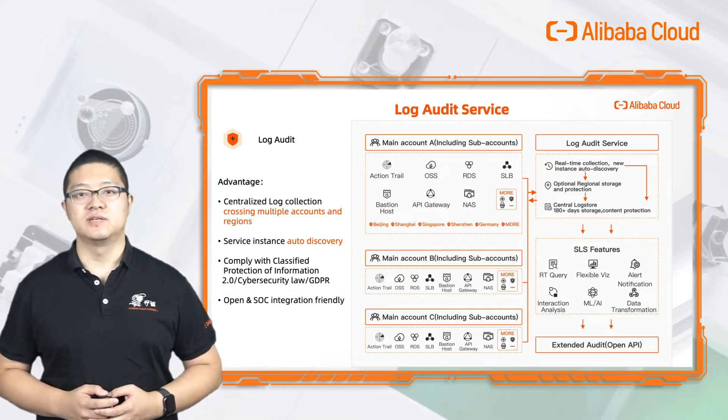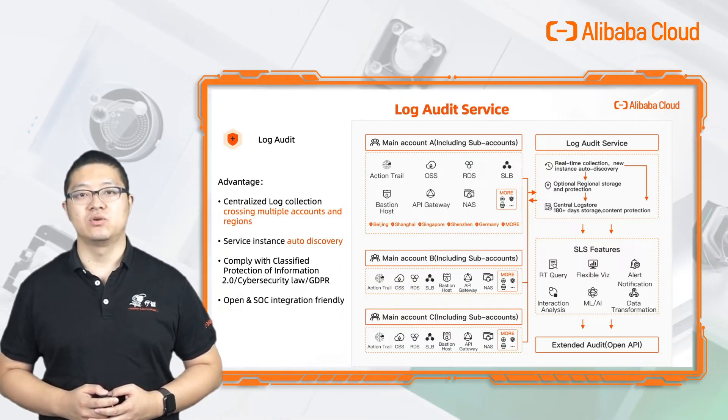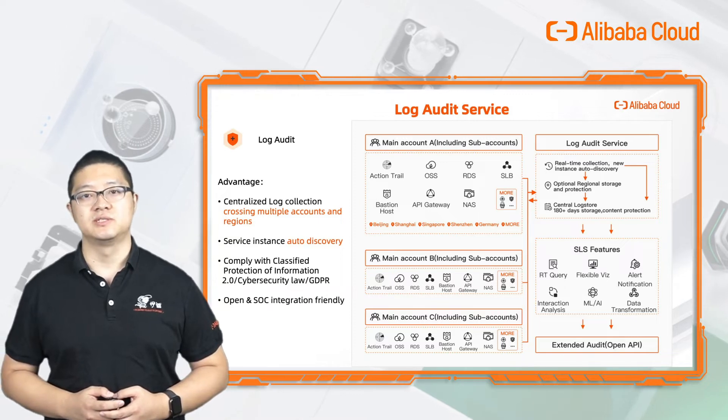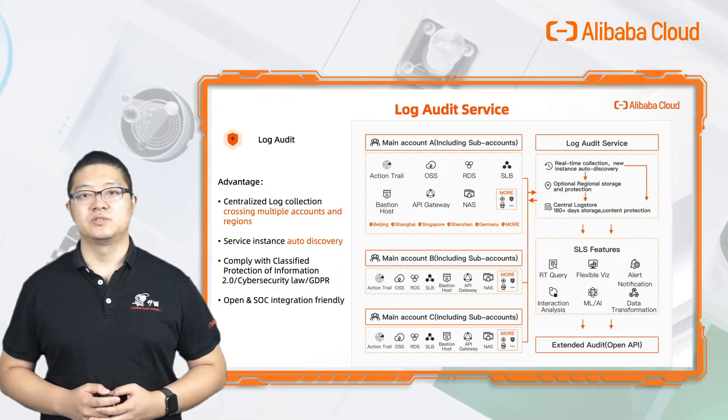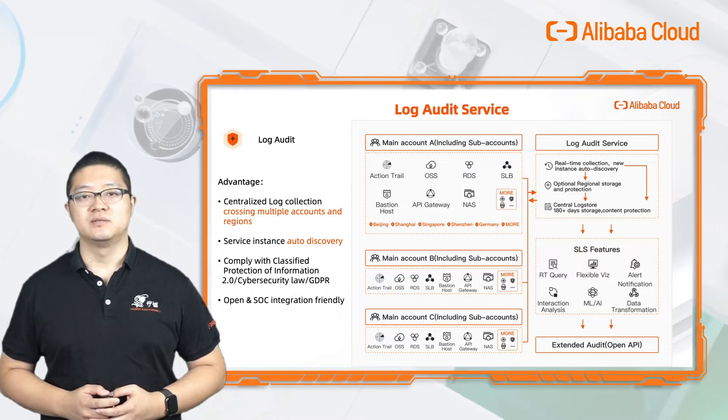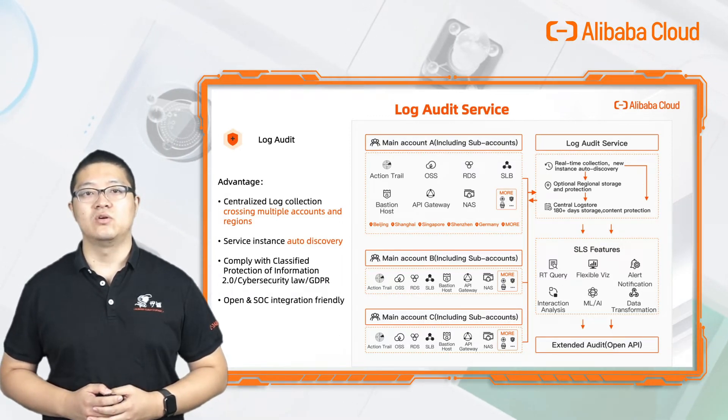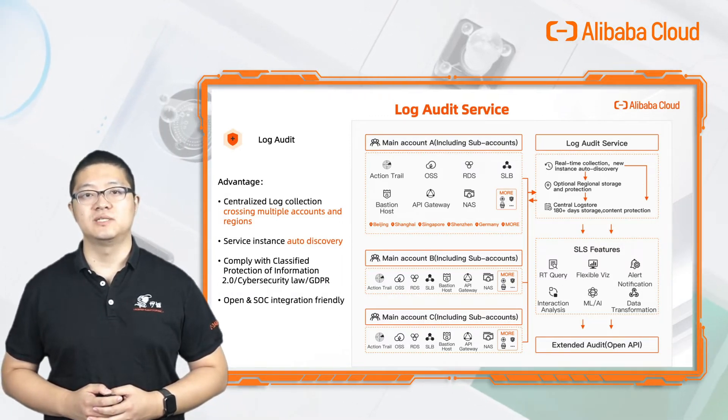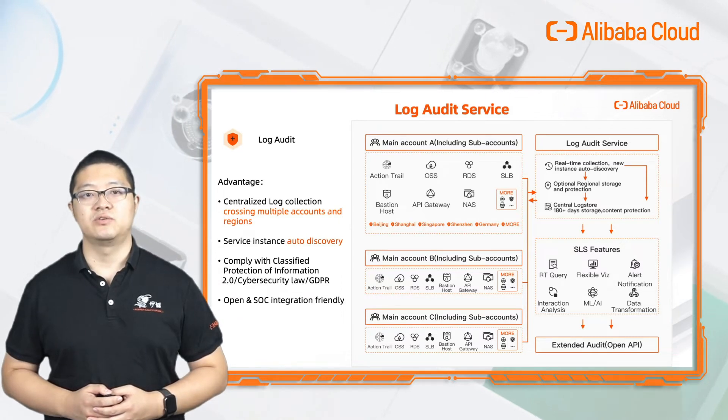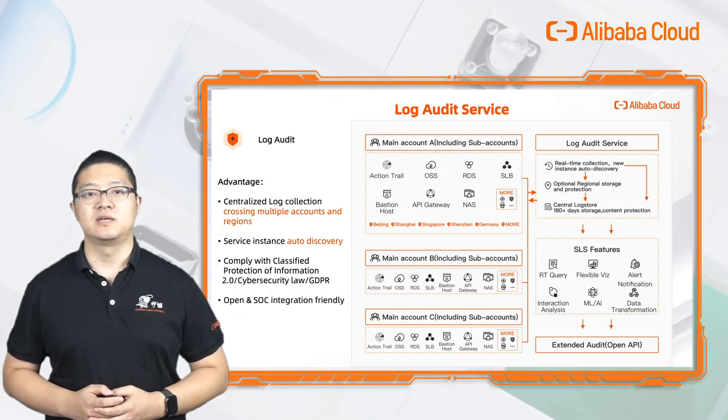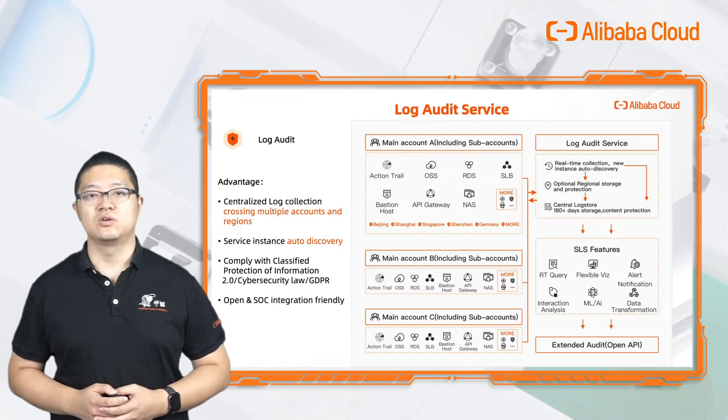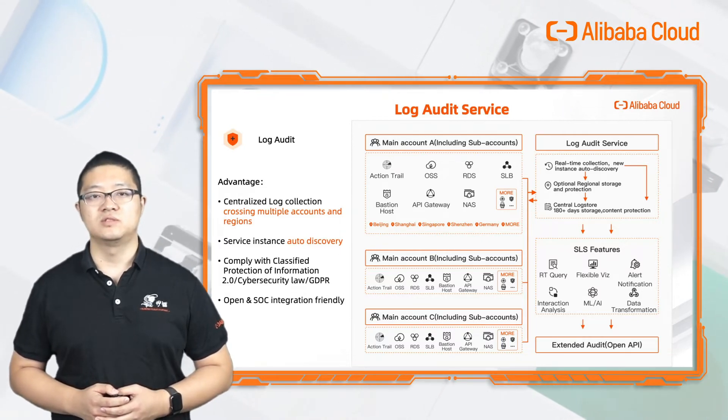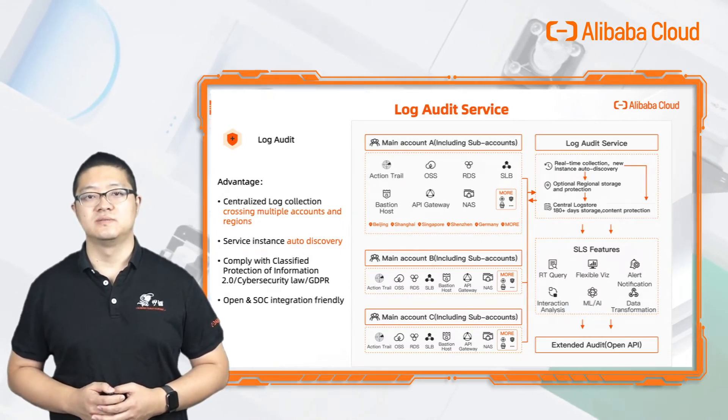The LogAuditService complies with cybersecurity laws from different countries or regions, like GDPR in Europe and Second Protection of Information in China. LogAuditService can also be integrated with your self-managed security operations centers like Splunk. It allows you to ship all the logs into Splunk or collect all Splunk data into LogService.